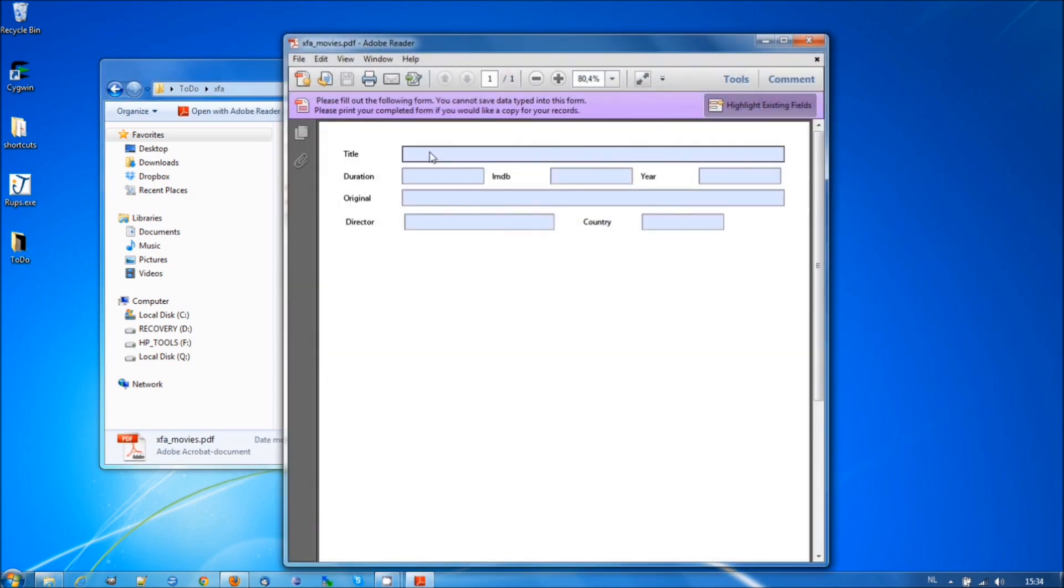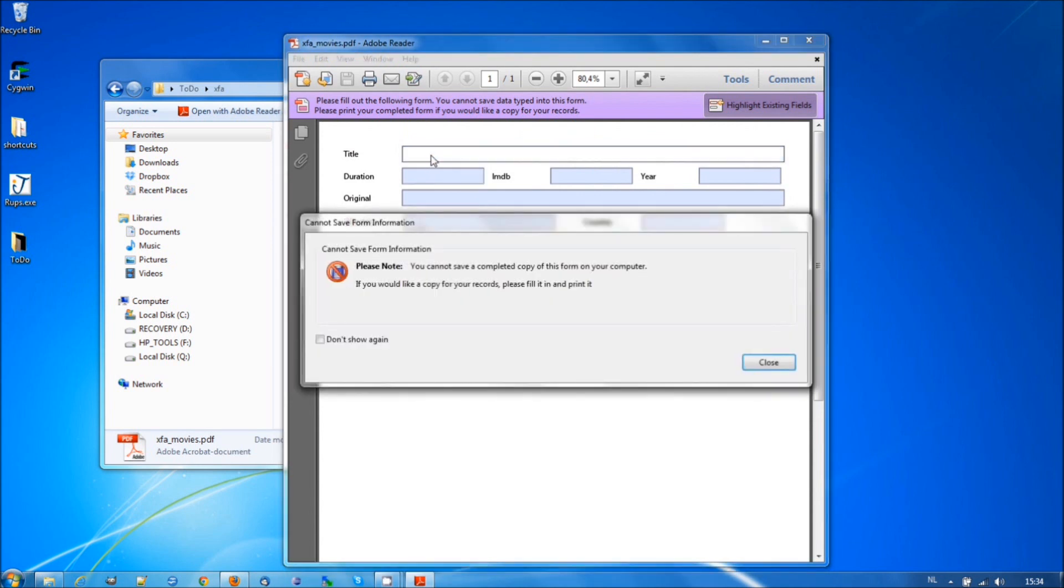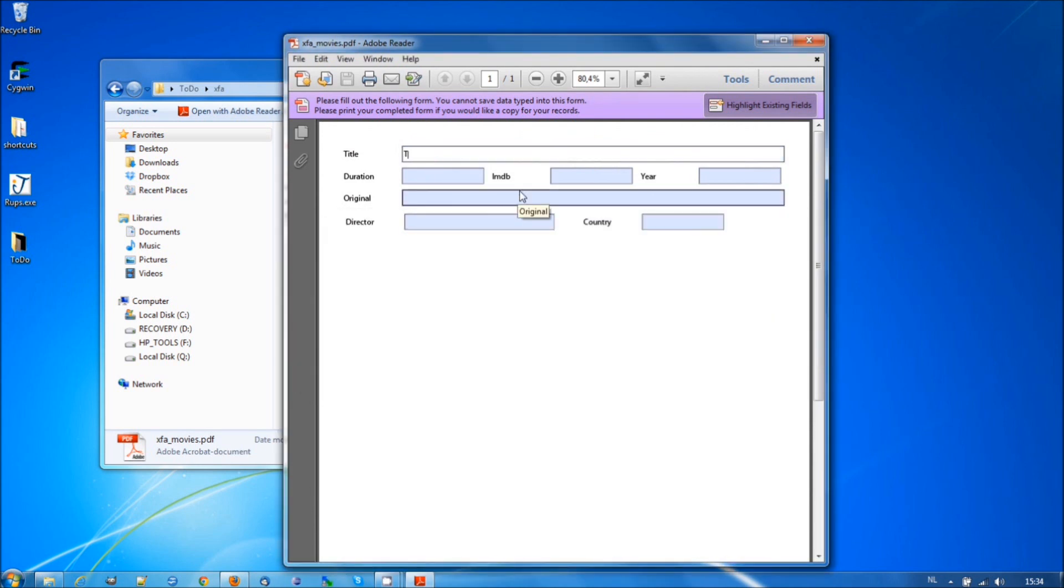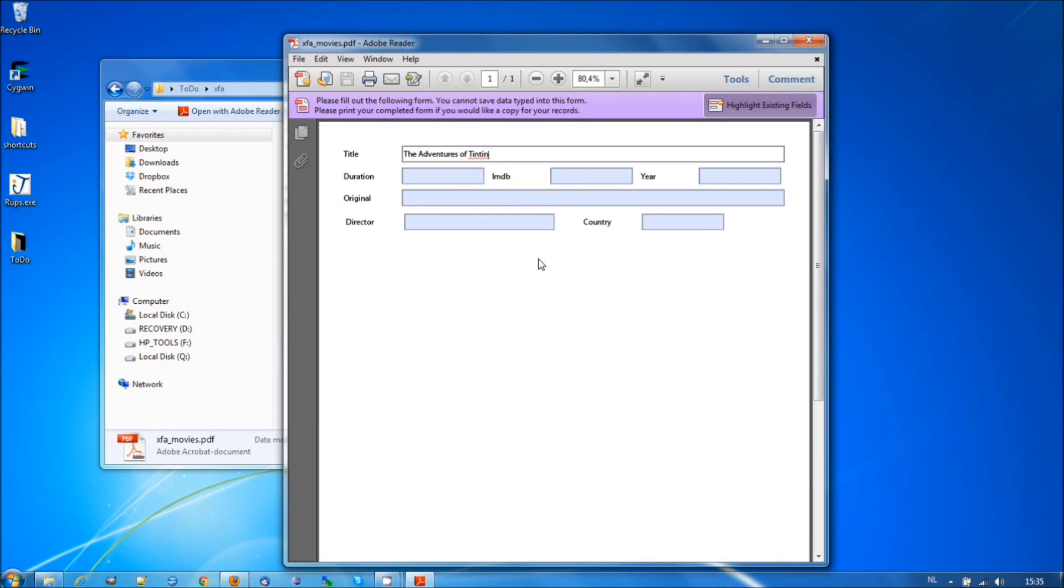Let's open a form that contains XFA technology. You can see this is just like any ordinary form where you can fill out data. For instance, The Adventures of Tintin. Although you don't see it with the naked eye, there's something special about this form. This is a dynamic form.